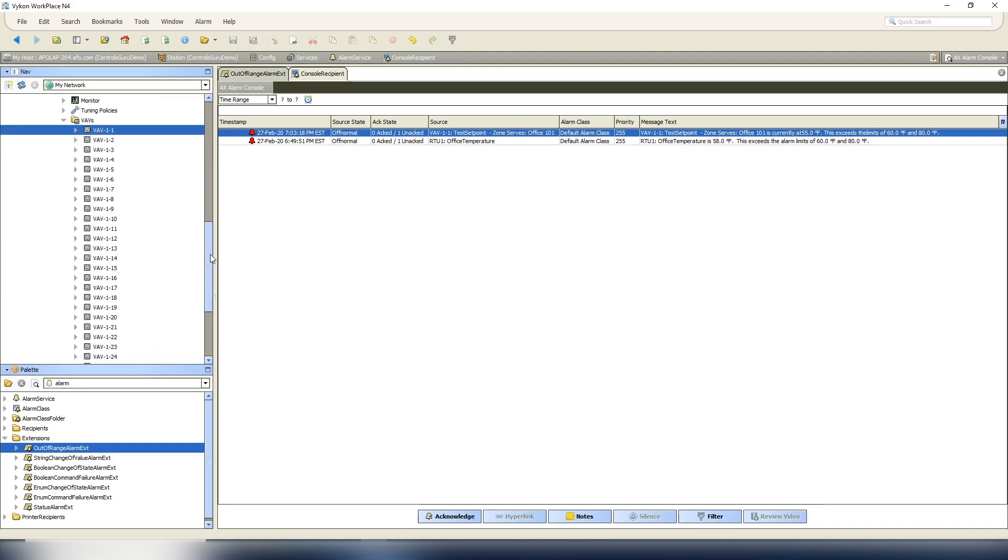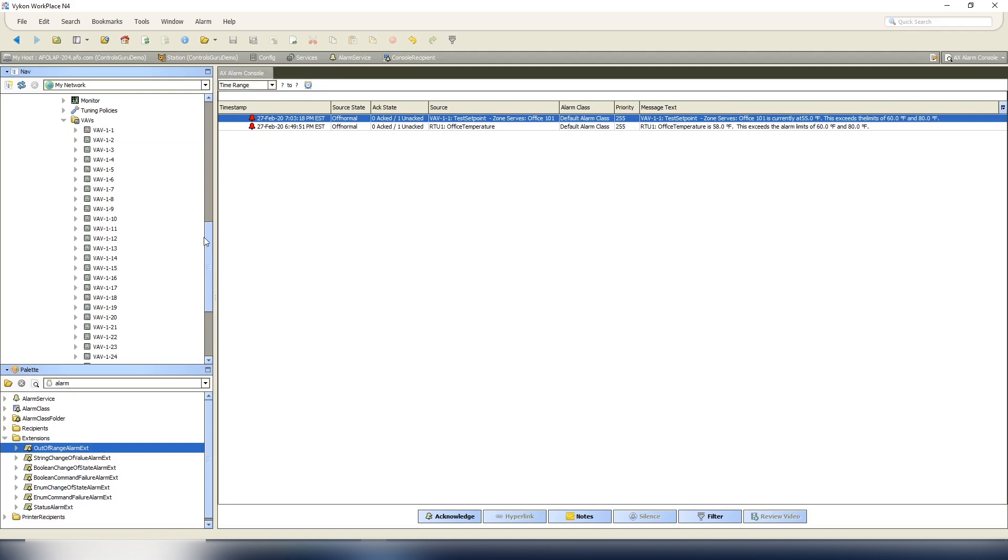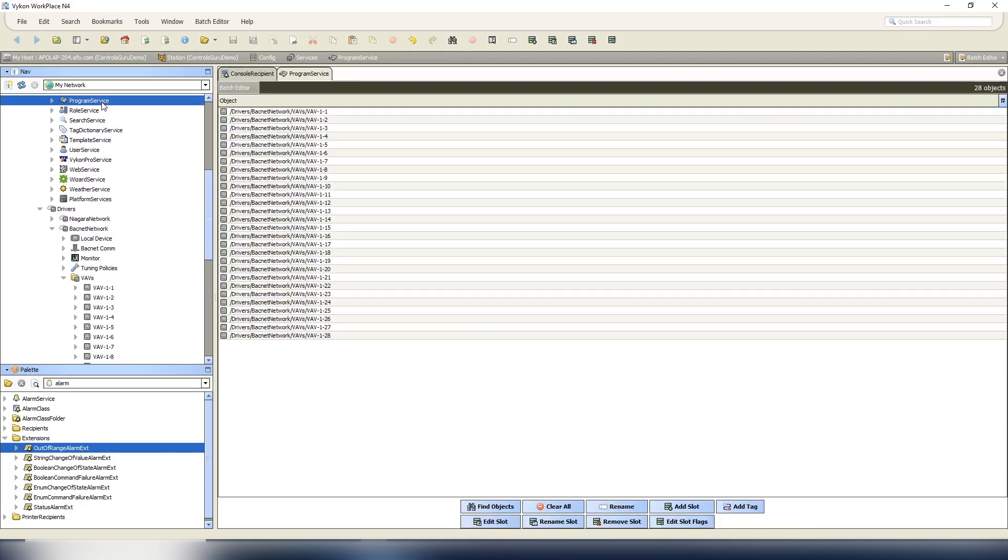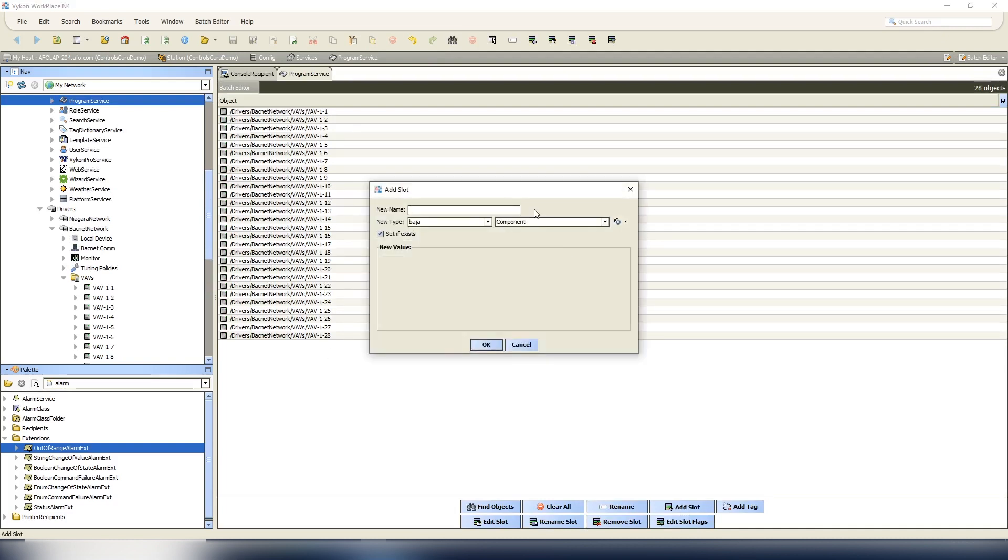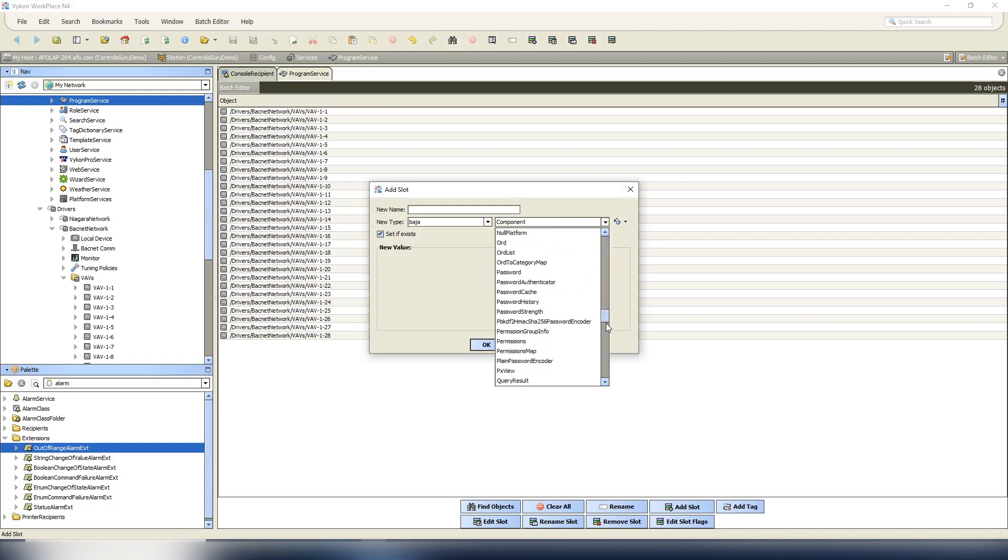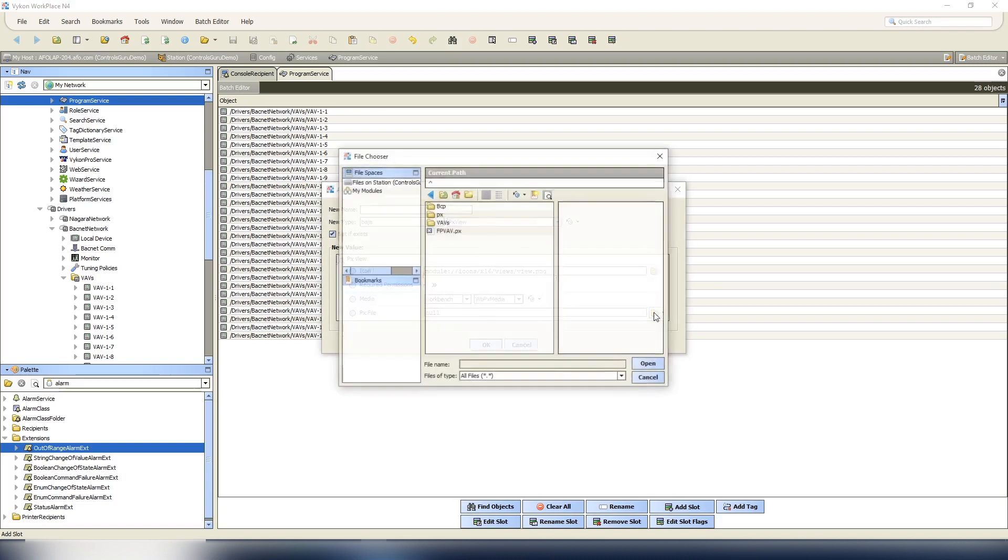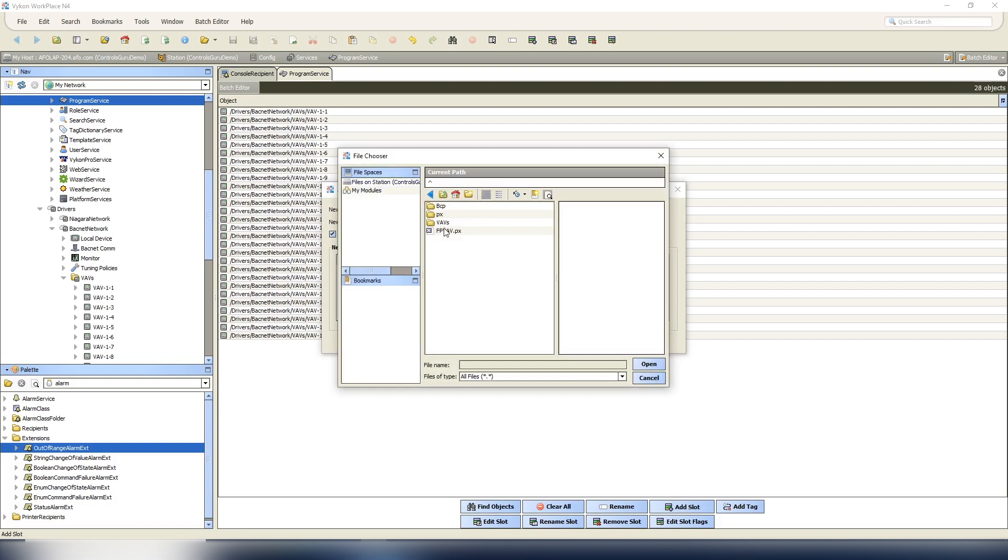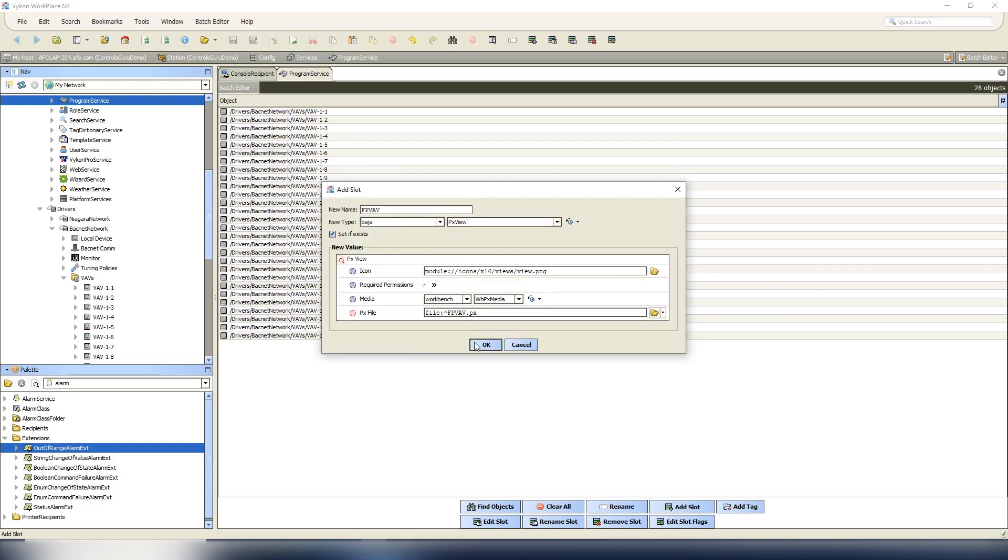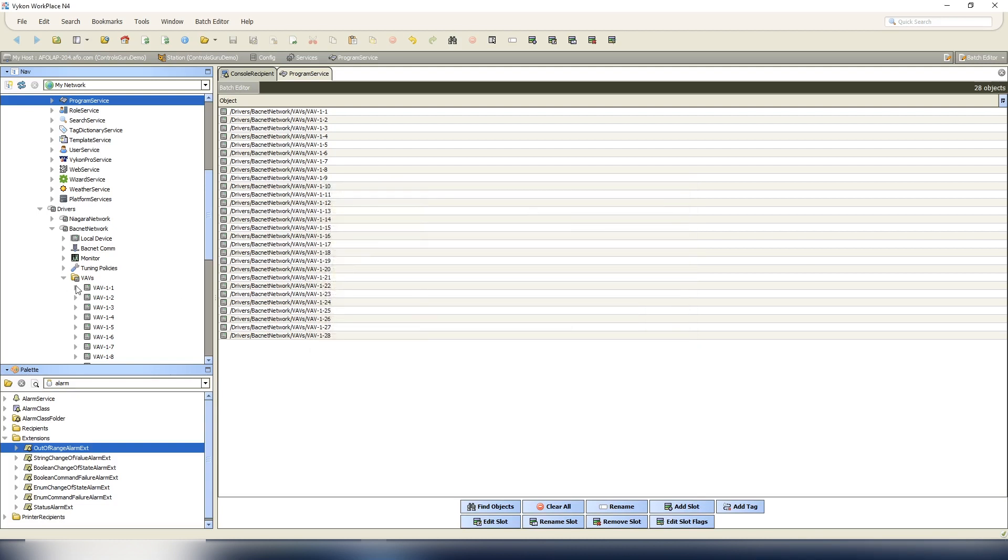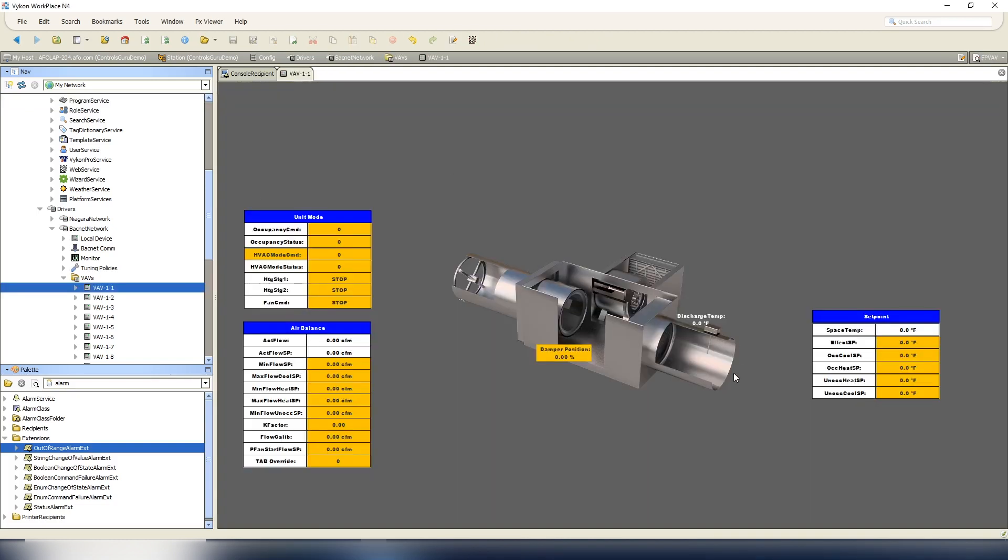What we can do here is I'm going to show you why I also do it with the slot functionality, because when I go to relativize a graphic - so let's go back to our Program Services. We have our same VAVs that we had earlier, so we're going to add a slot and we're going to add a PX view. I've got a PX file on the station called FPVAV, and we'll call it just FPVAV. Hit okay, so that's going to add a PX view to all the VAV boxes.